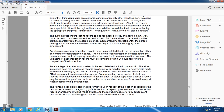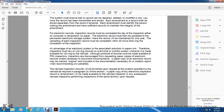The system must ensure that no record can be replaced, deleted, or modified in any way once it has been transmitted or stored. Each amendment to a record shall be stored separately from the record, and each amendment must be attested by the person making the amendment, with sufficient security to maintain the integrity of the amendment. For electronic records, inspection records must be completed with the date by the inspector, and the electronic record must be uploaded to the permanent electronic storage system where the record will be maintained for at least one year. The uploading of each inspection record must be completed within 24 hours following the completion of the inspection.